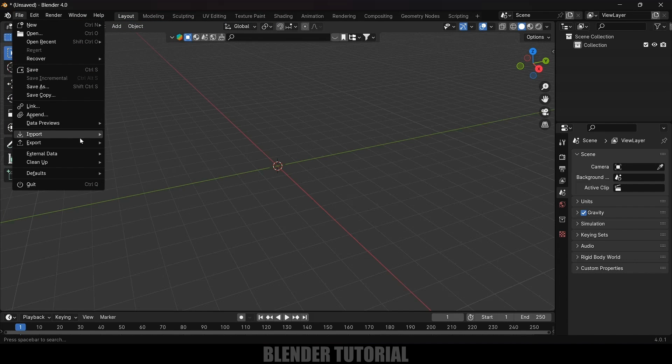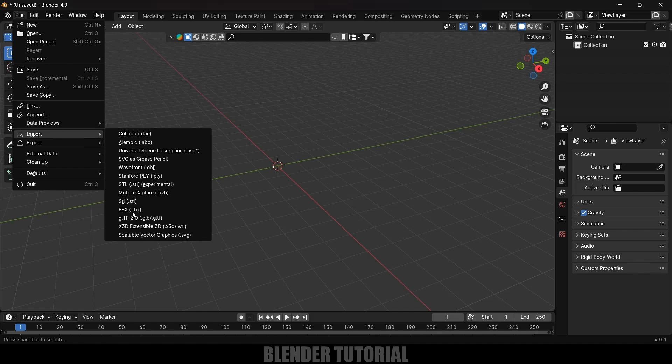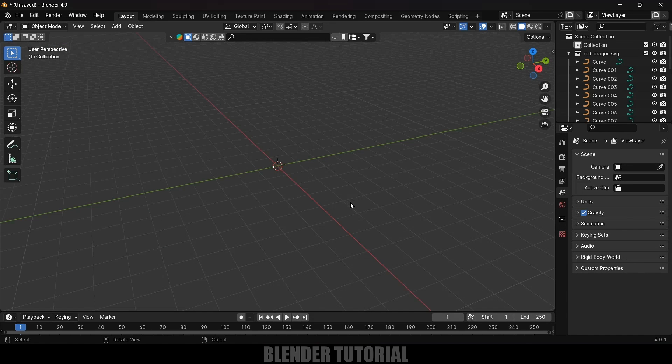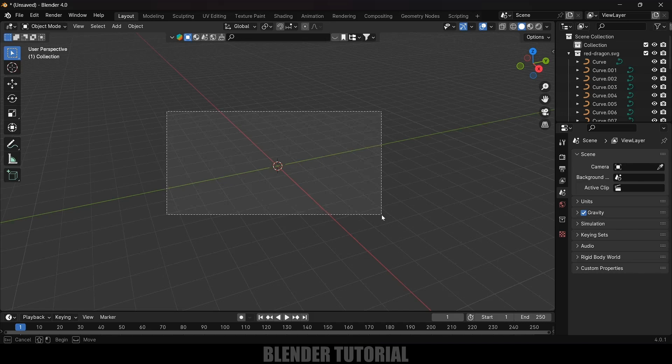Now let's import our logo. Go to File, Import, and now we got this Scalable Vector Graphics option. Just click on that and select the logo. Here I got the SVG file so select it and import. As soon as we import this into Blender we might see nothing is happening but this SVG file will be very tiny.